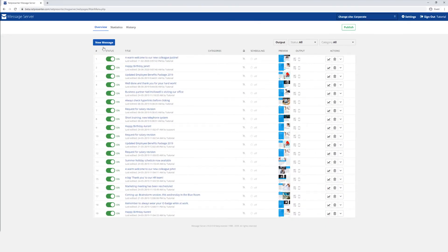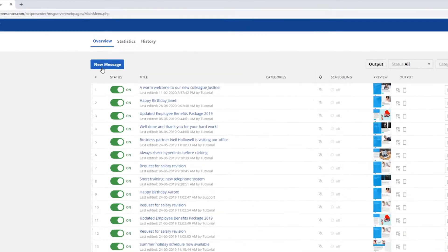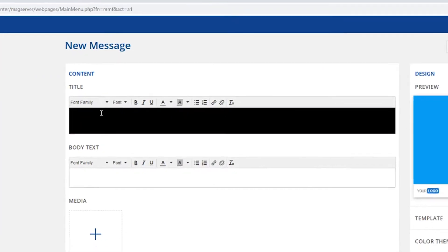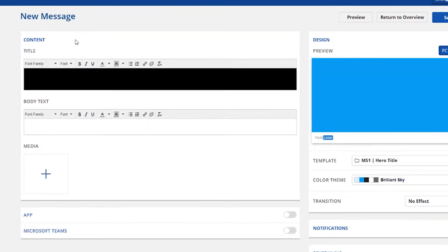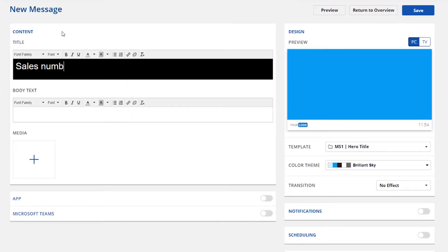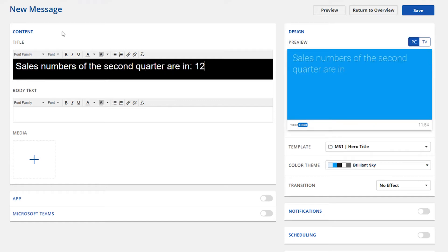To create a new message, click the New Message button. In the Content field, you can fill in your title and body text. On the right side, you will see a live preview of your message.